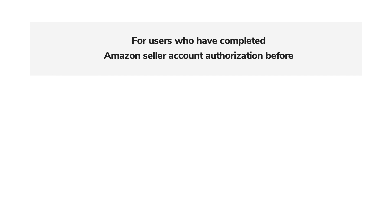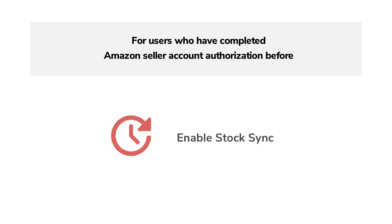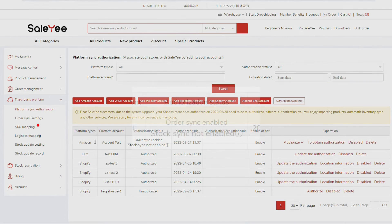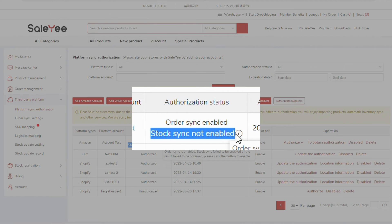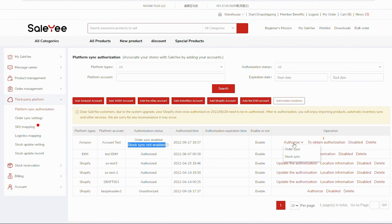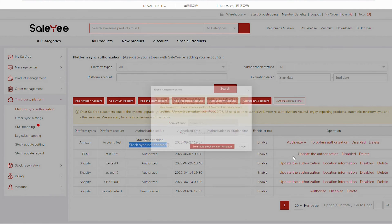Sale-Yee registered users who have completed Amazon Account Authorization before just need to enable Stock Sync as the Order Sync is set as Enabled by default. Just click Authorization, choose Stock Sync, then click To Enable Stock Sync on Amazon.